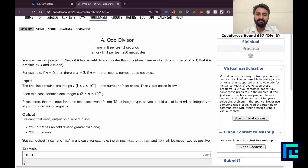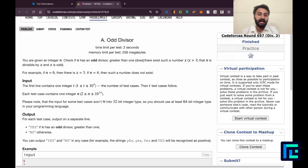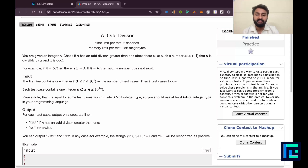You are given an integer n and you have to check whether n has an odd divisor greater than 1 — that is, does there exist a number x such that x is greater than 1, n is divisible by x, and x is odd. For example, if n is 6 then x equals 3. If n is 4, such a number does not exist.